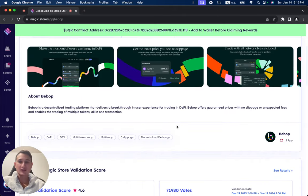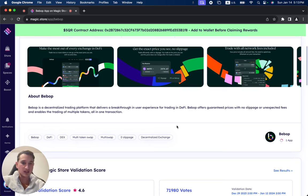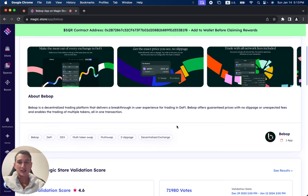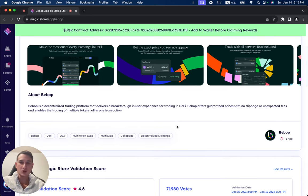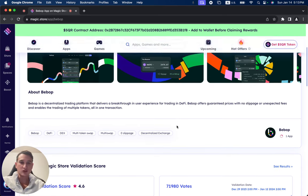Bebop is a decentralized trading platform that delivers a breakthrough in user experience for trading in DeFi. Bebop offers guaranteed prices with no slippage or unexpected fees and enables the trading of multiple tokens all in one transaction.